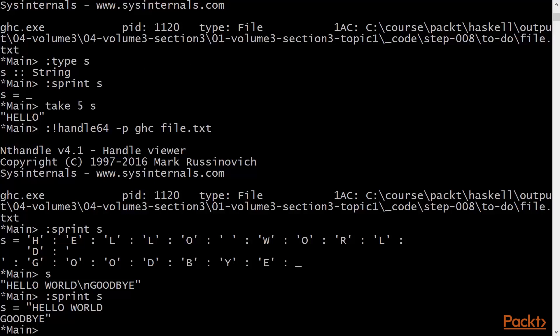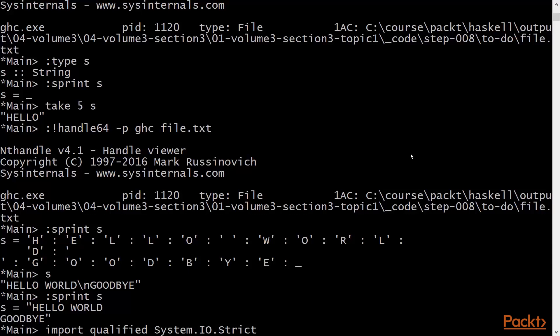And we can compare this with a strict version of read file. This is in the strict package. I've already added the strict package to our cabal file. We'll import system.io strict, and we'll use qualified imports. We'll import it with the alias s.